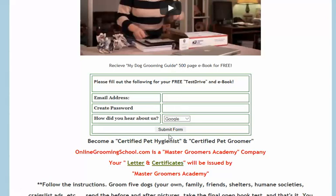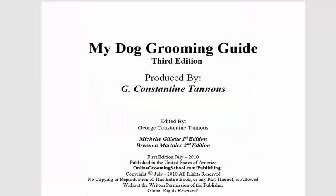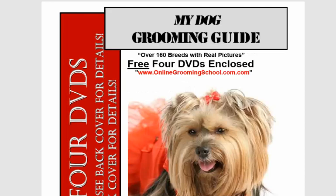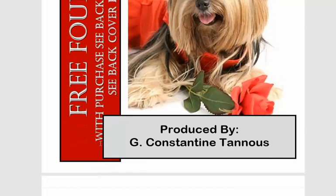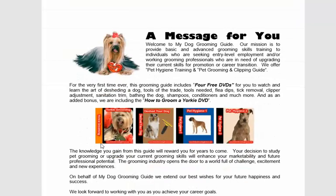Once you fill this form out, it's going to take you here. This is what you will download, and this is my Dog Grooming Guide third edition. This is what the book cover looks like.